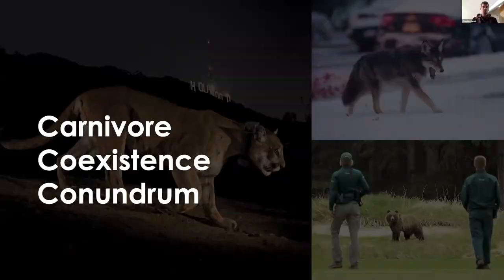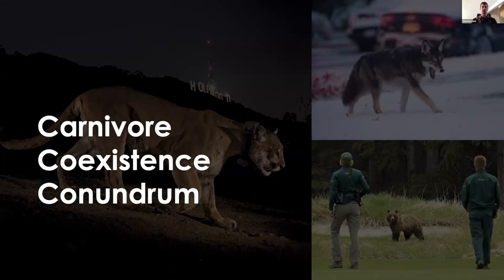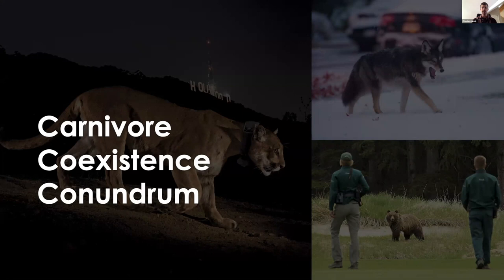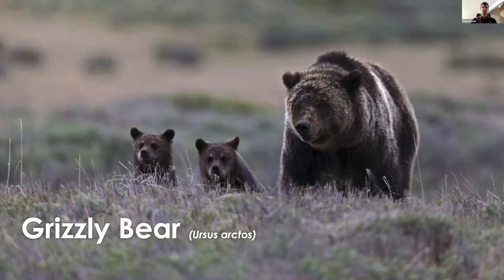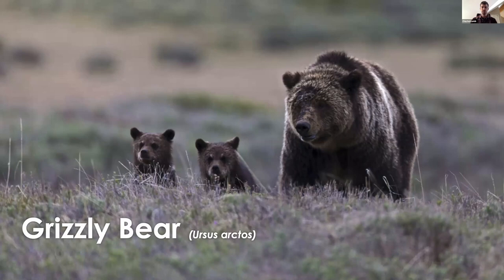So today we're going to talk about the carnivore coexistence conundrum. Carnivores range across the world have shrunk drastically in the last century, largely due to human land use, eroding intact habitat, and the resulting increasing human carnivore conflict that comes from this overlap. Due to shifting societal views, the landscape is changing. We're seeing novel situations where some carnivores are actually rebounding near people.